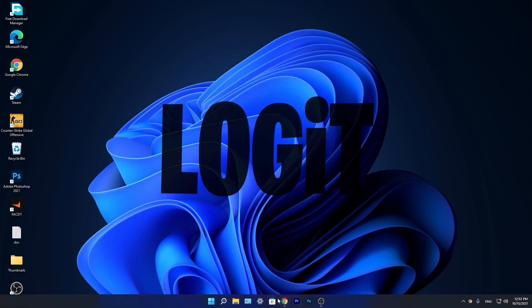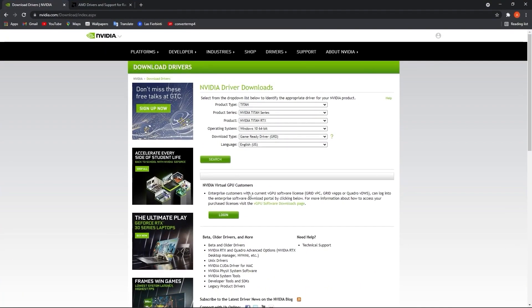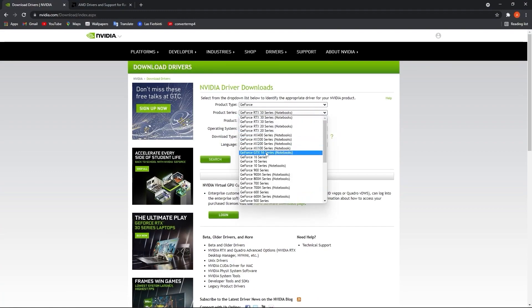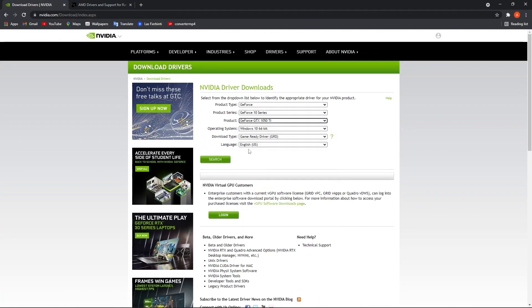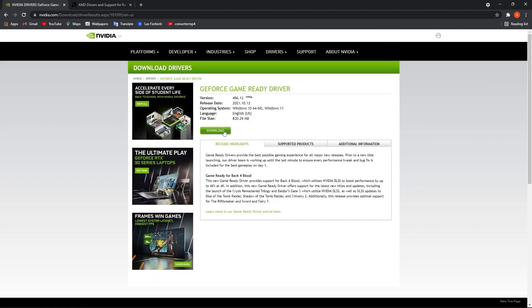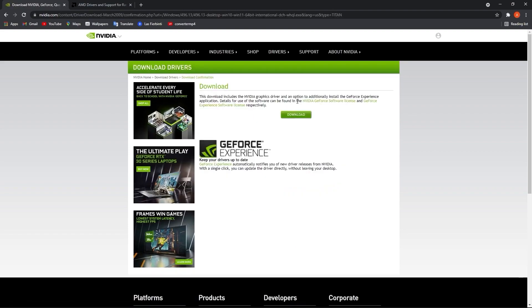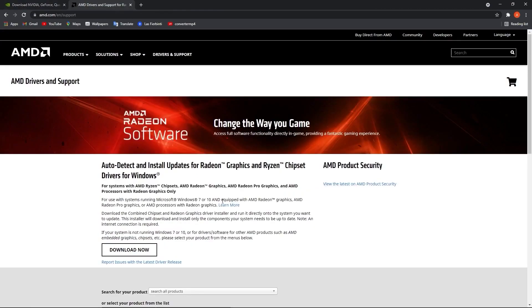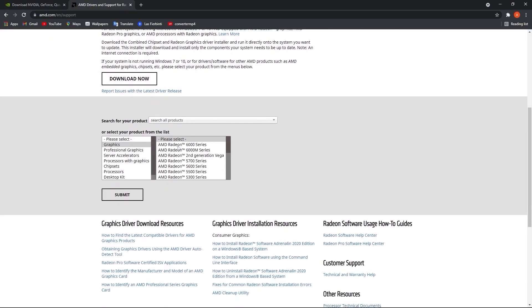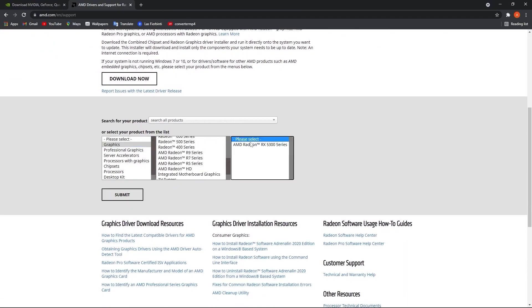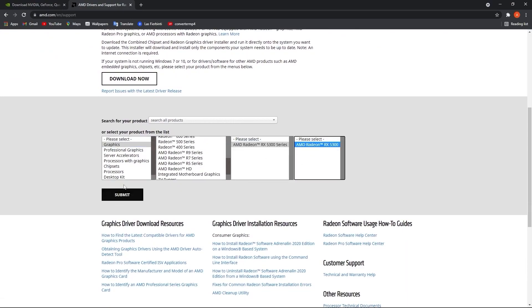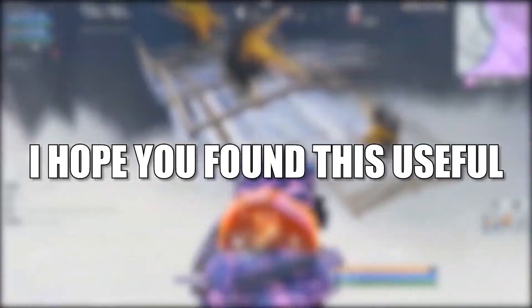Now you have to be up to date with your video card driver. If you have an NVIDIA card, go to this website, select your specs from the video card, press on search, press on download, and download again. If you have an AMD video card, go to this website, select your video card, press on submit, and follow the steps to be up to date.